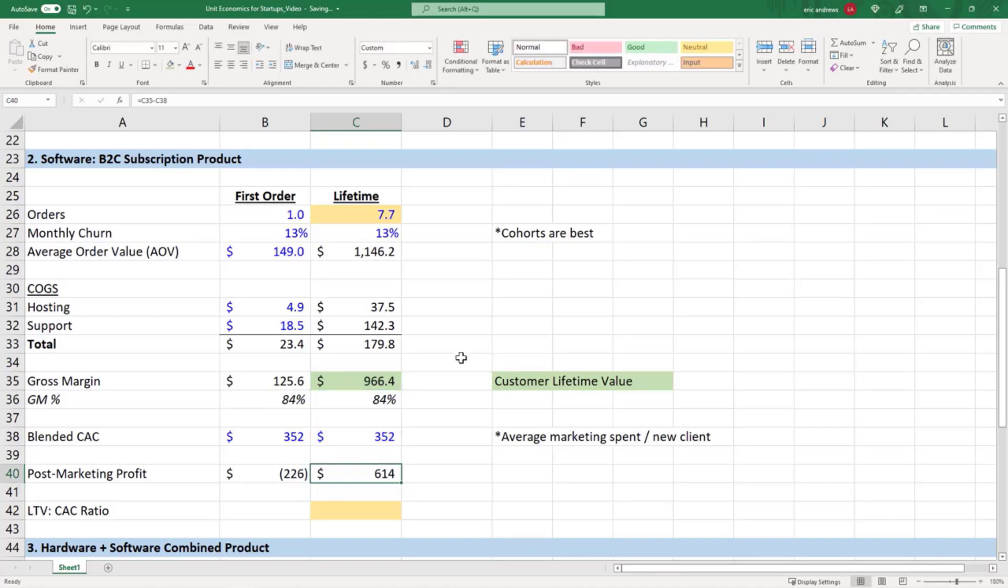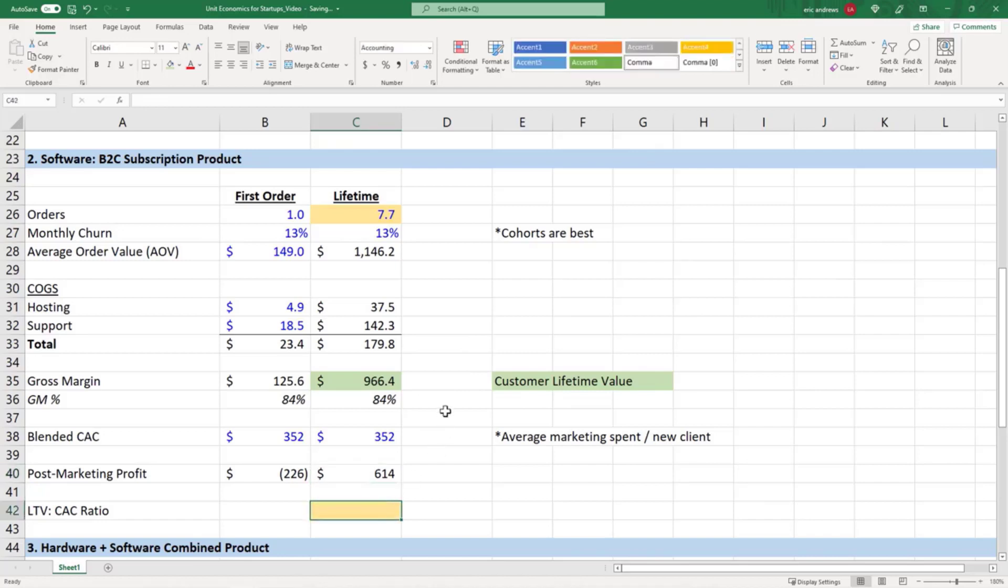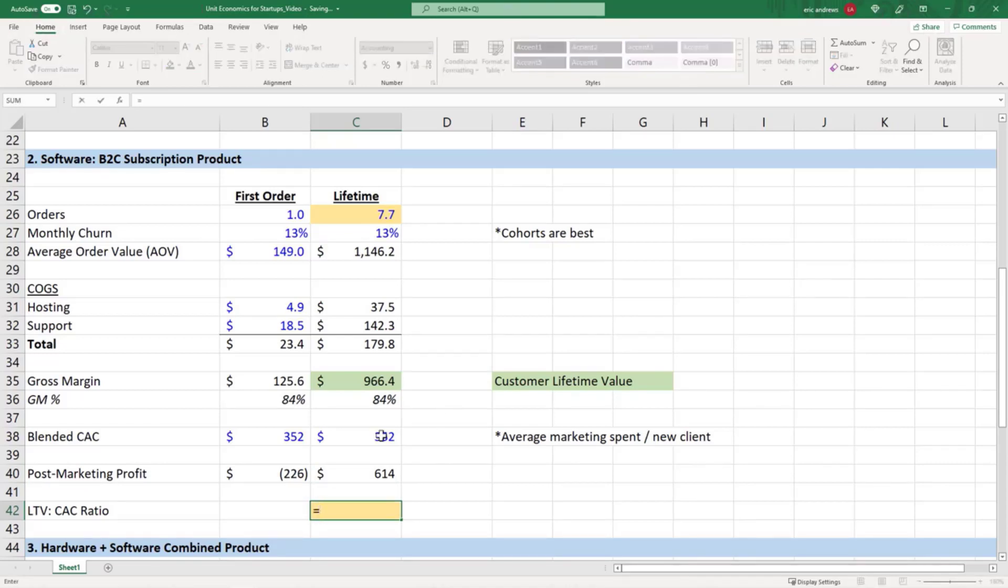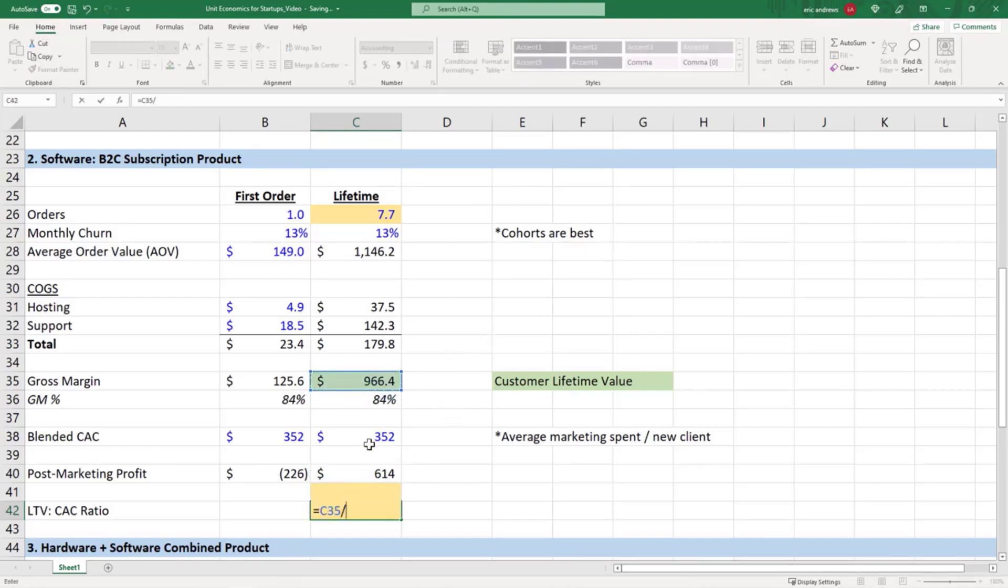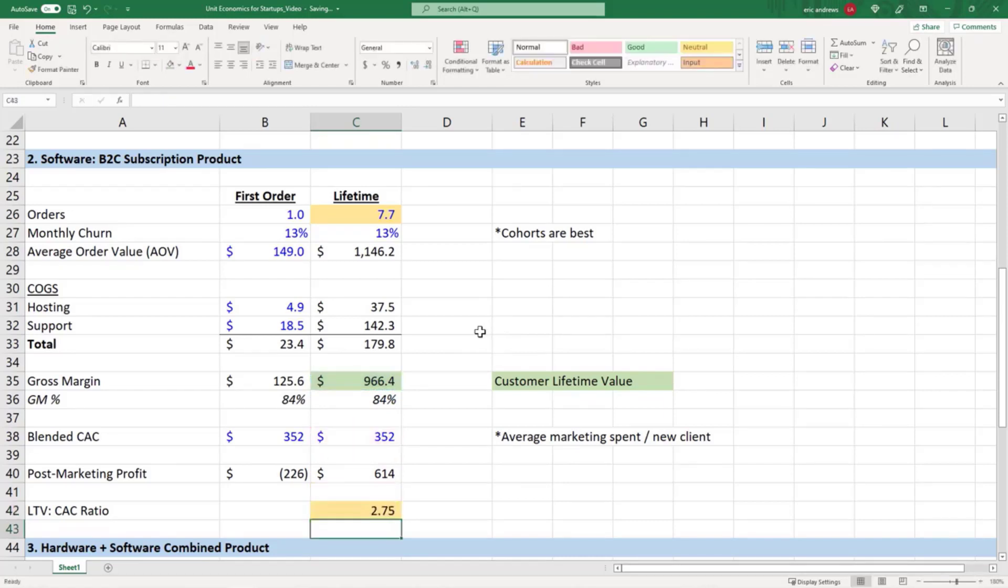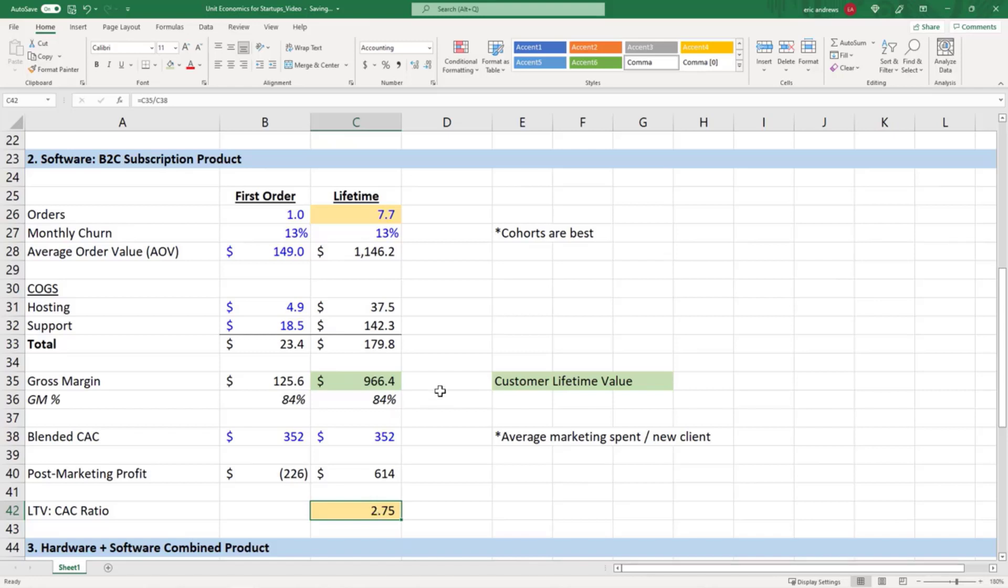The unit economics for this software product are very favorable. In software specifically, one really helpful metric is the lifetime value to CAC ratio. What you do here is you just take your customer lifetime value and you divide it by your customer acquisition cost, and we see it's 2.75. Usually good software products have an LTV to CAC ratio of three or better. Sometimes in the early days two can be okay, but as you scale up you obviously want to make sure that you have a healthy margin of profit on your relationship with each customer.